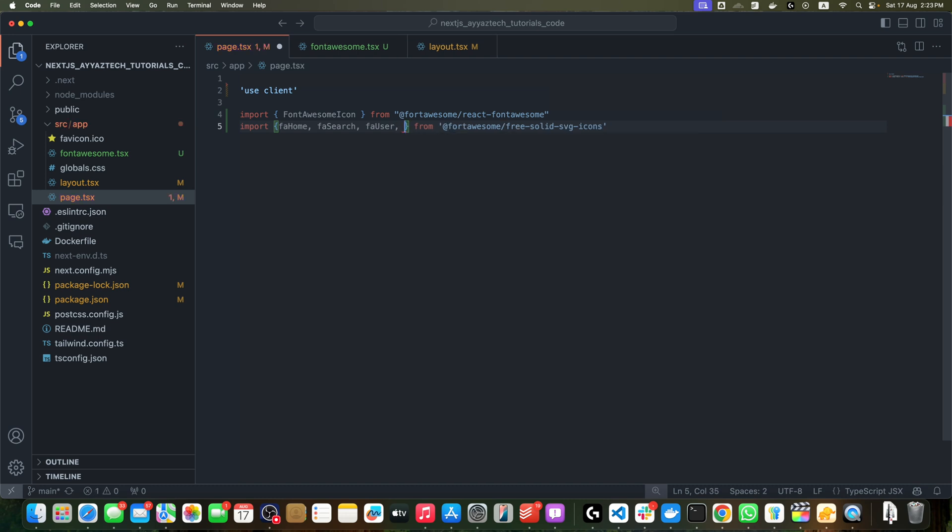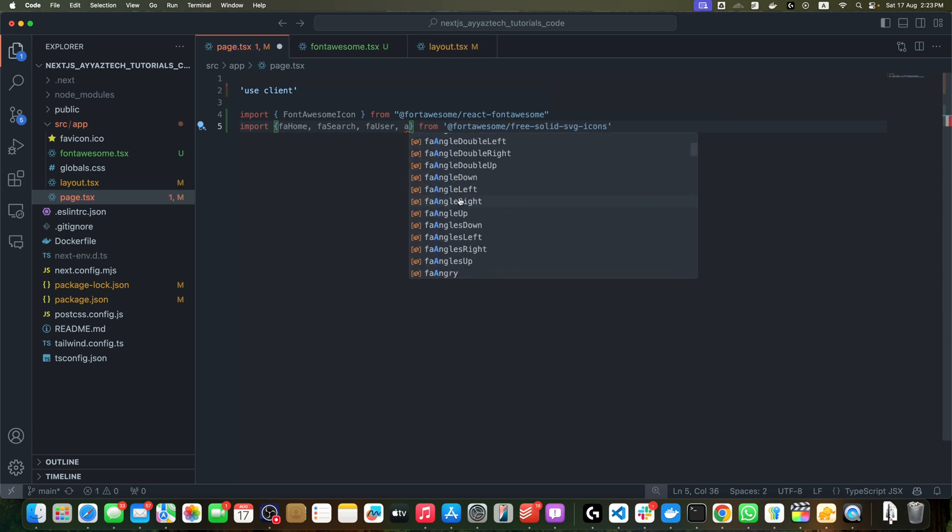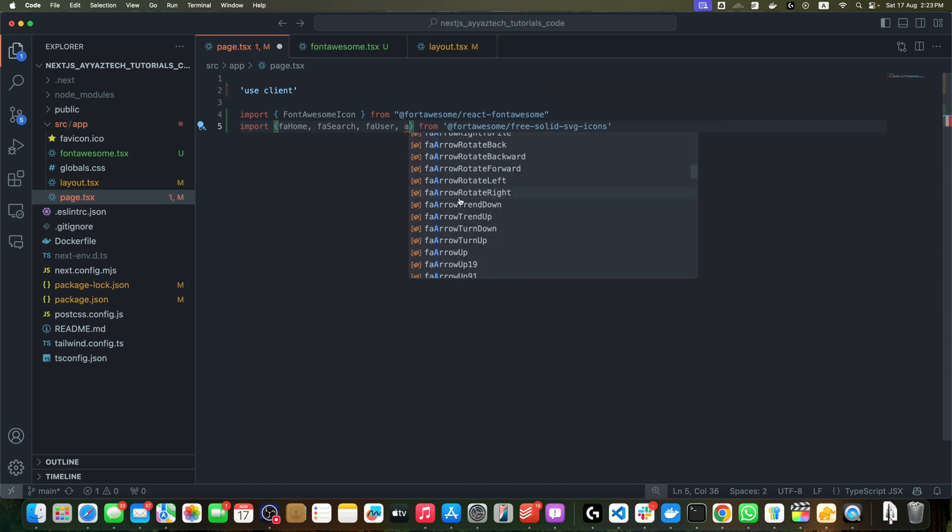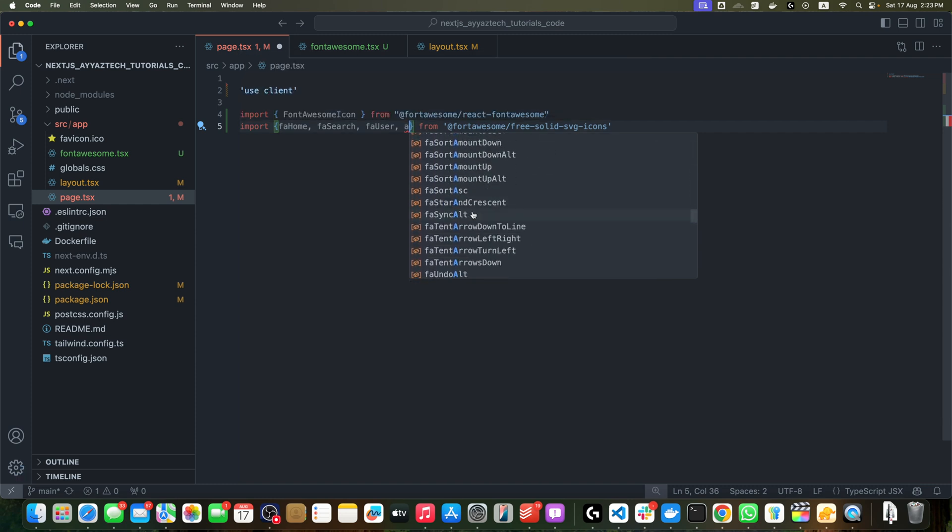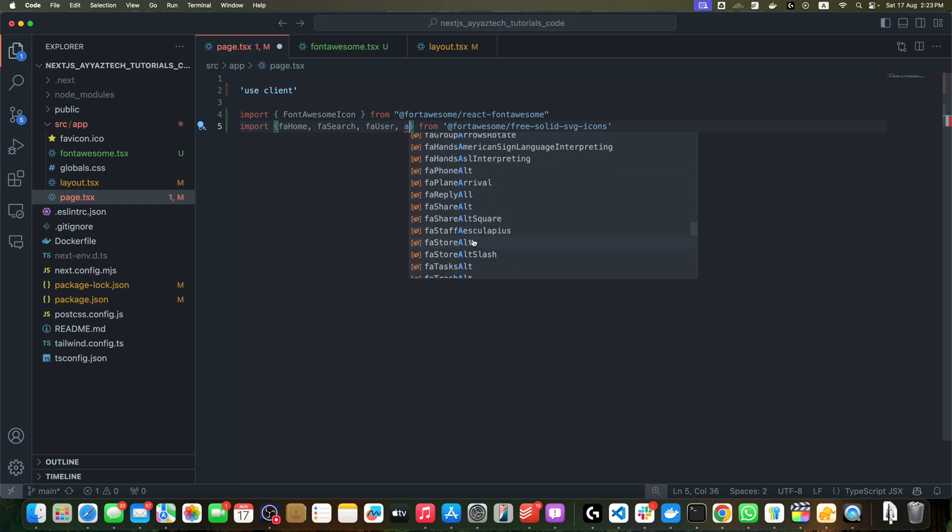Here, if you type anything, you will see the suggestions for all of the possible icons that you can use. For example, I type character 'a', it is now showing me all possible icon names that contain the 'a' character.